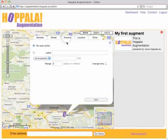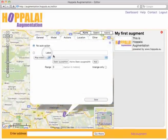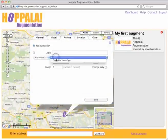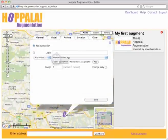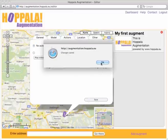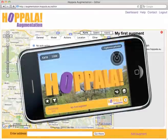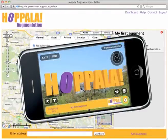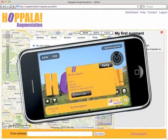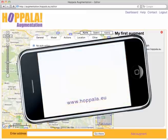Hopal Augmentation even supports audio and video. Let's add a video action — select the video and add an action label, then click save and you're done. On your mobile phone, just hit the Augments More arrow at the bottom right and choose Watch Video.